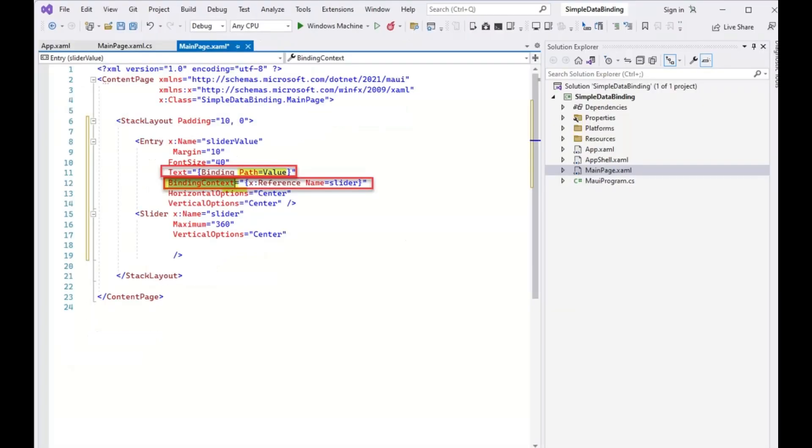The BindingContext property specifies the source object. In this example, the EntryControl is the binding target, and the slider is the binding source. Changes in the sliding source affect the target. Data flows from the source to the target.